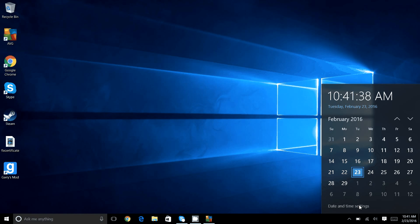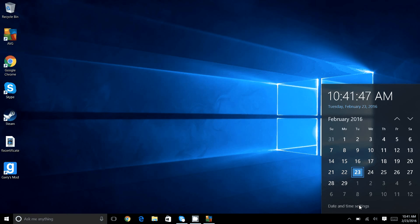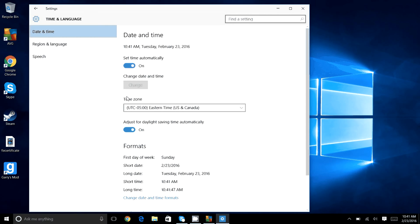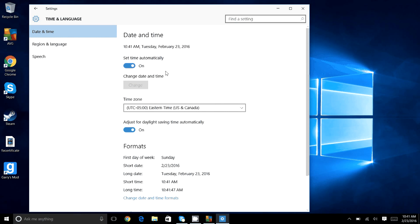So you can come to this here. Sometimes you can reset it by clicking this off and on, and it should get you to the right time in your area. If not, you can come down here to additional time, date, and regional settings.